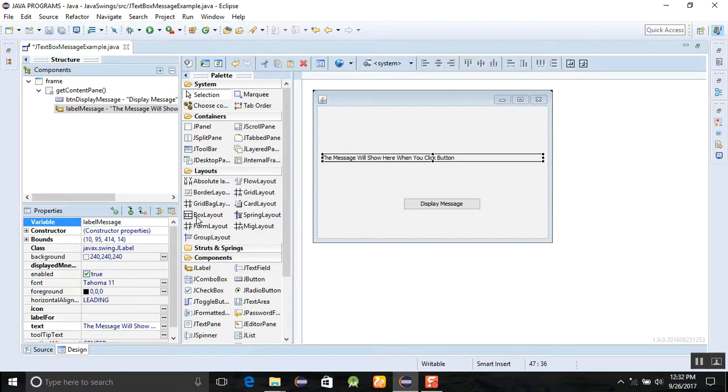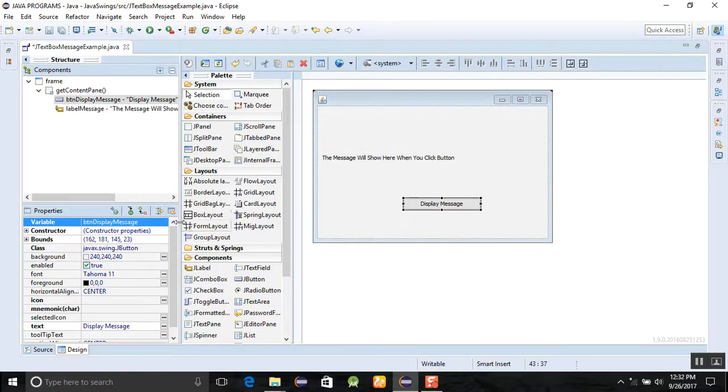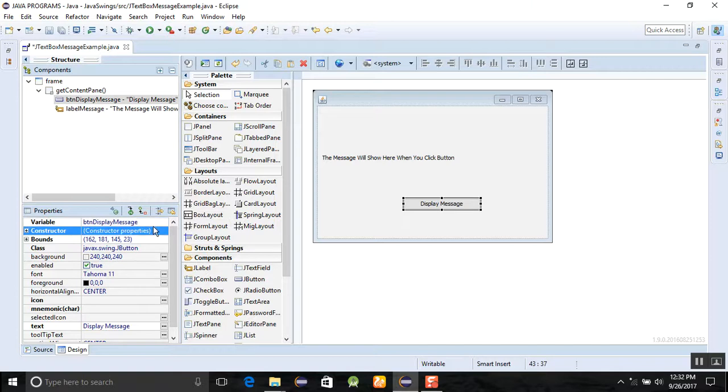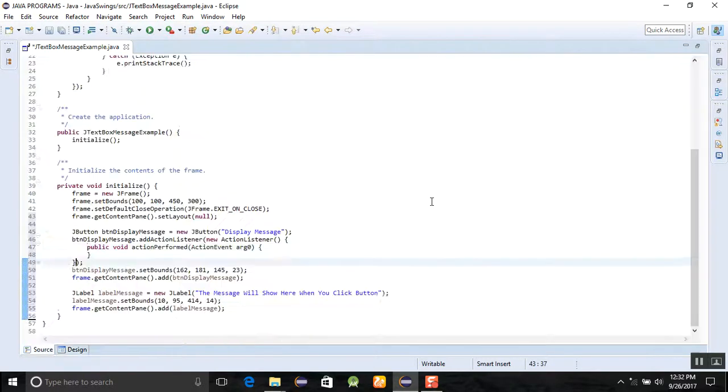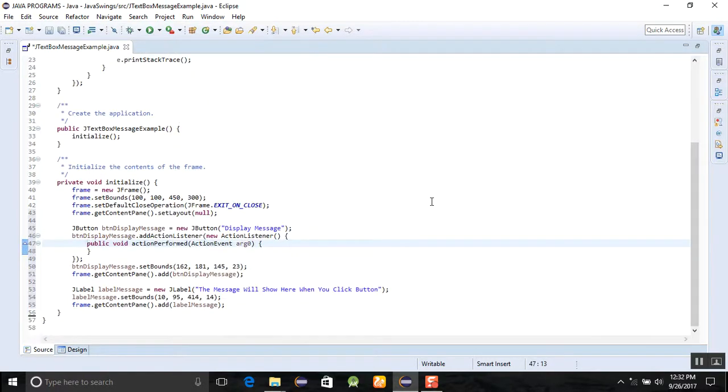Name the button button display message. It's okay. Now we are going to click on the display message button and we are going into the source code.